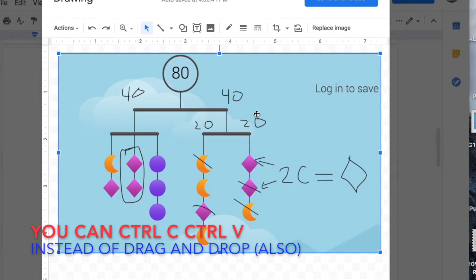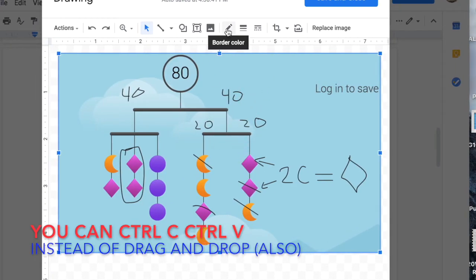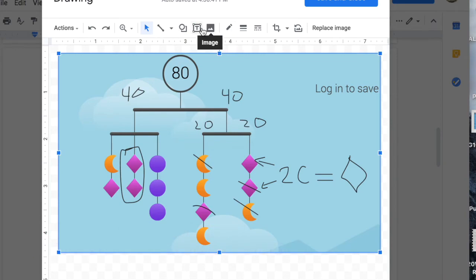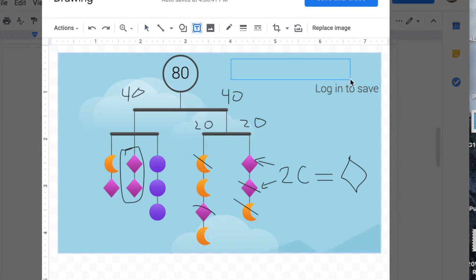That way, if I want to add anything to it, I can do that. My advanced reasoning.